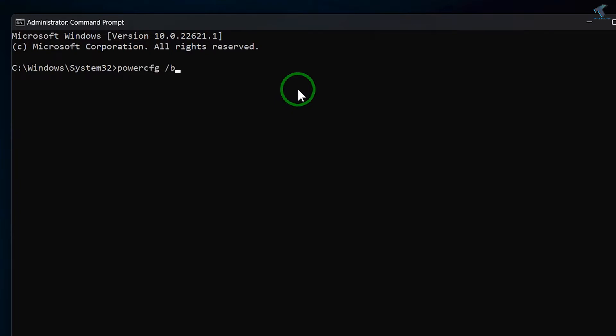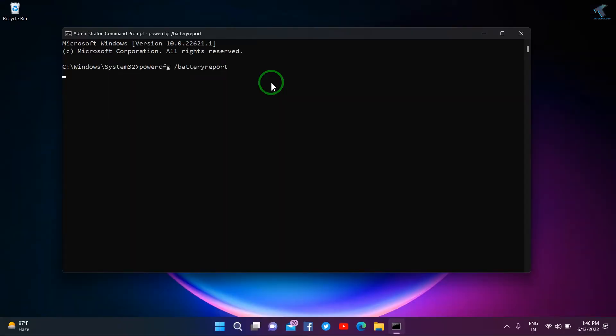Space slash battery report. Now press Enter from your keyboard.